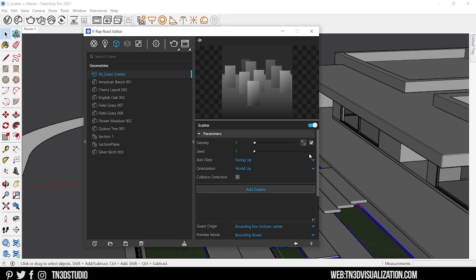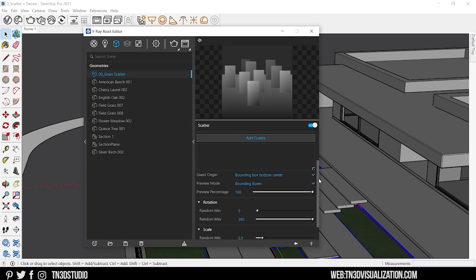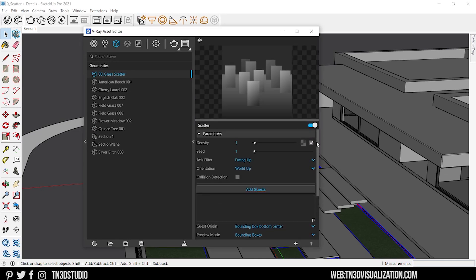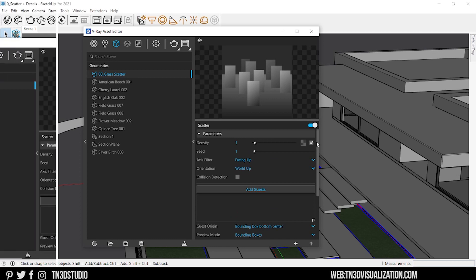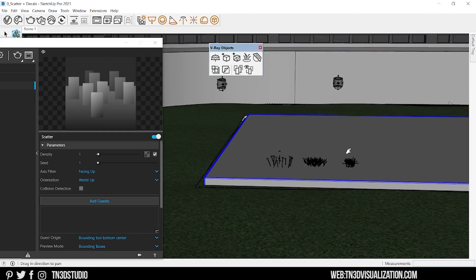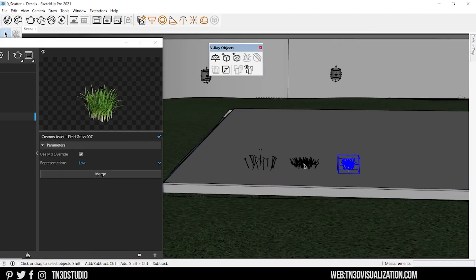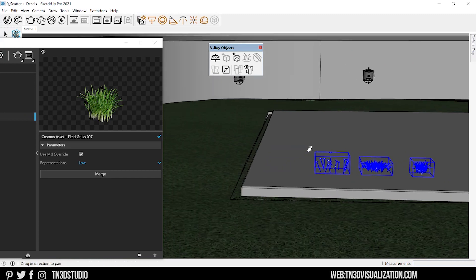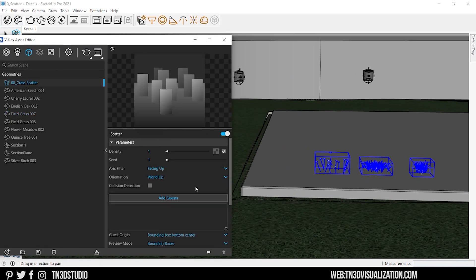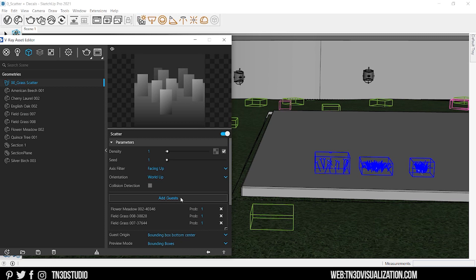If you look at the settings, these are terms we've seen before. But before we do that, let's also add our 3D assets for scattering. Select your assets and on your scatter settings, click on add guests and you will see all of those objects listed here below.